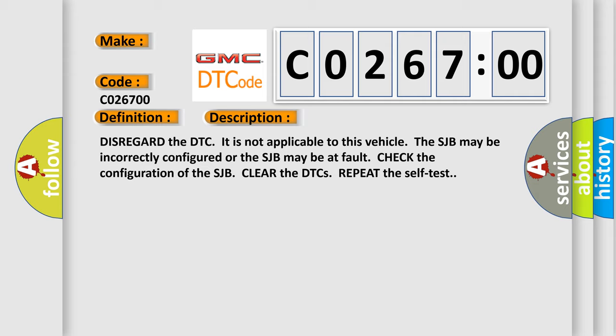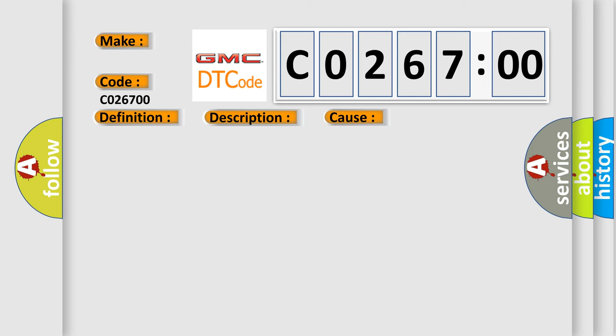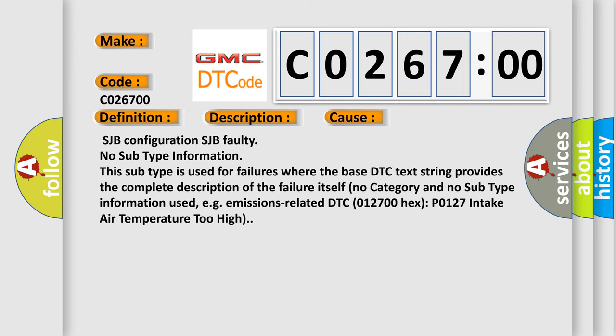This diagnostic error occurs most often in these cases: SJB configuration, SJB faulty, no subtype information.